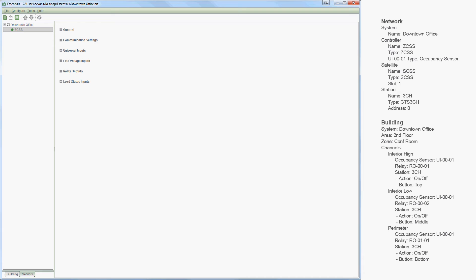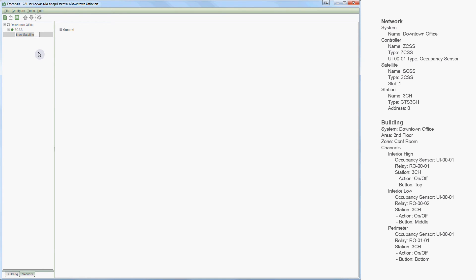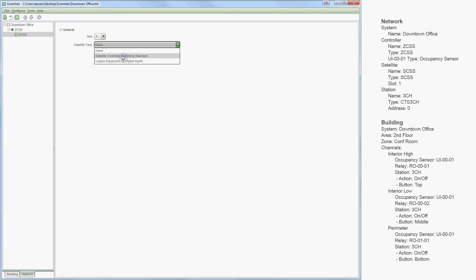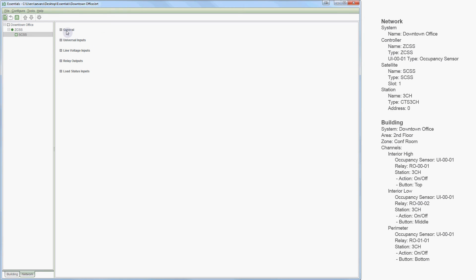Now let's add our satellite. I will select Add Satellite, give our satellite a name — SCSS — then select our slot, which is 1, and our type, which is switching standard. Now we are ready to add our station. I will select the controller level and add a station, give it a name — 3CH — then select our address, which is 0, and our type, which is 3ch.